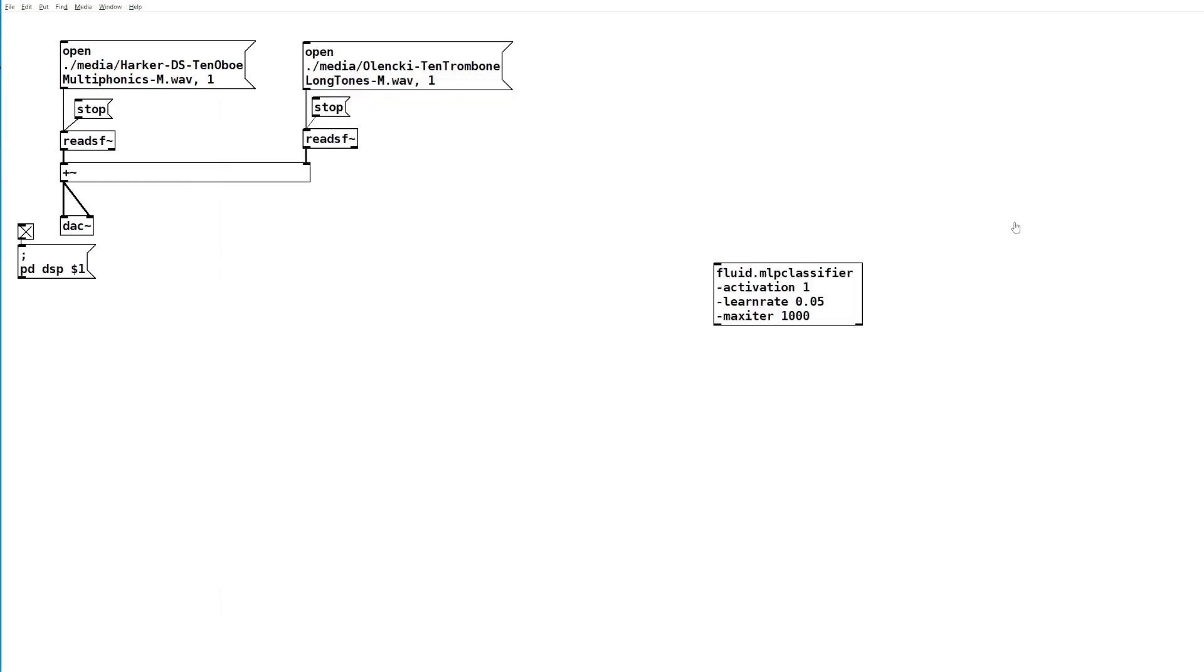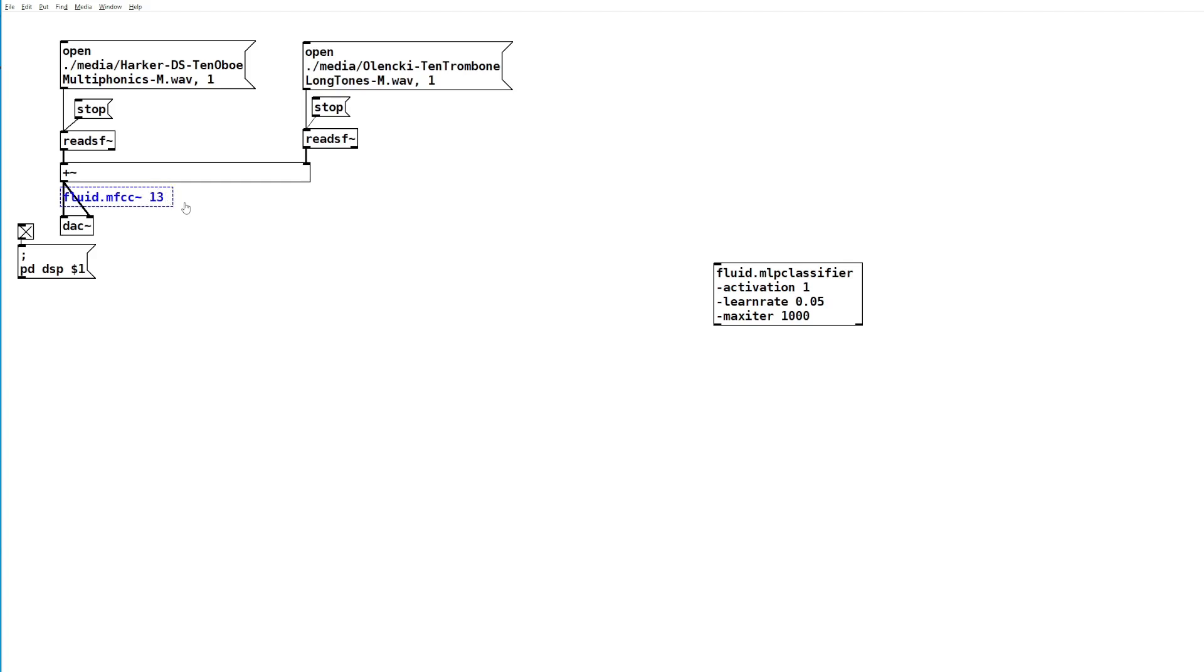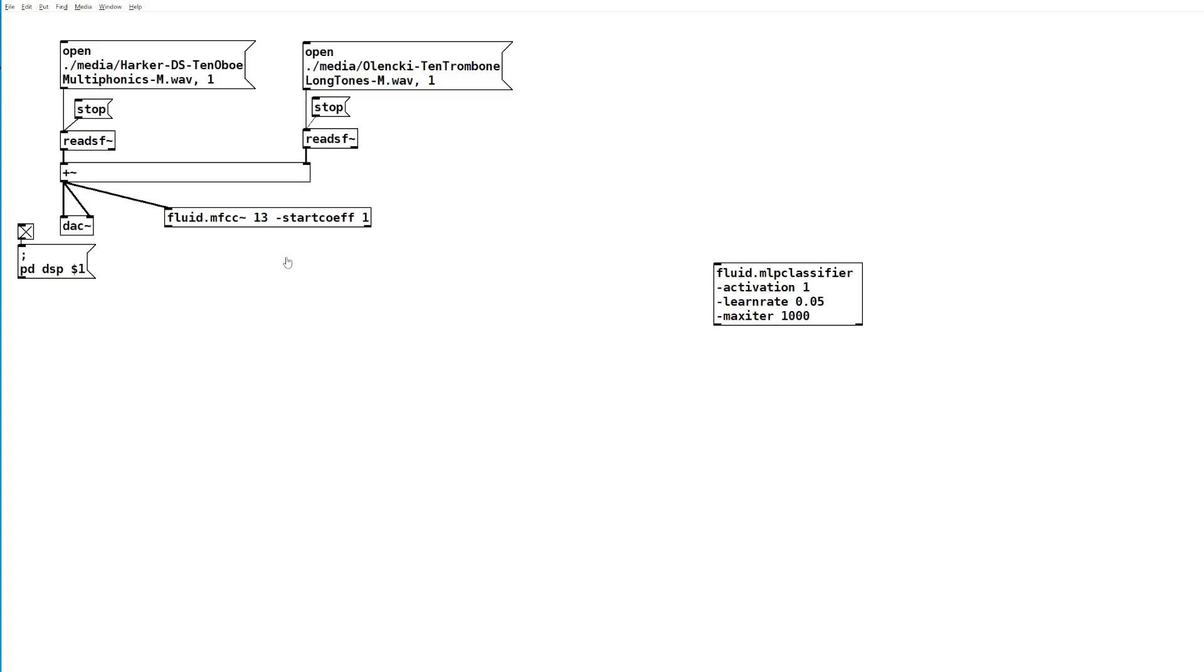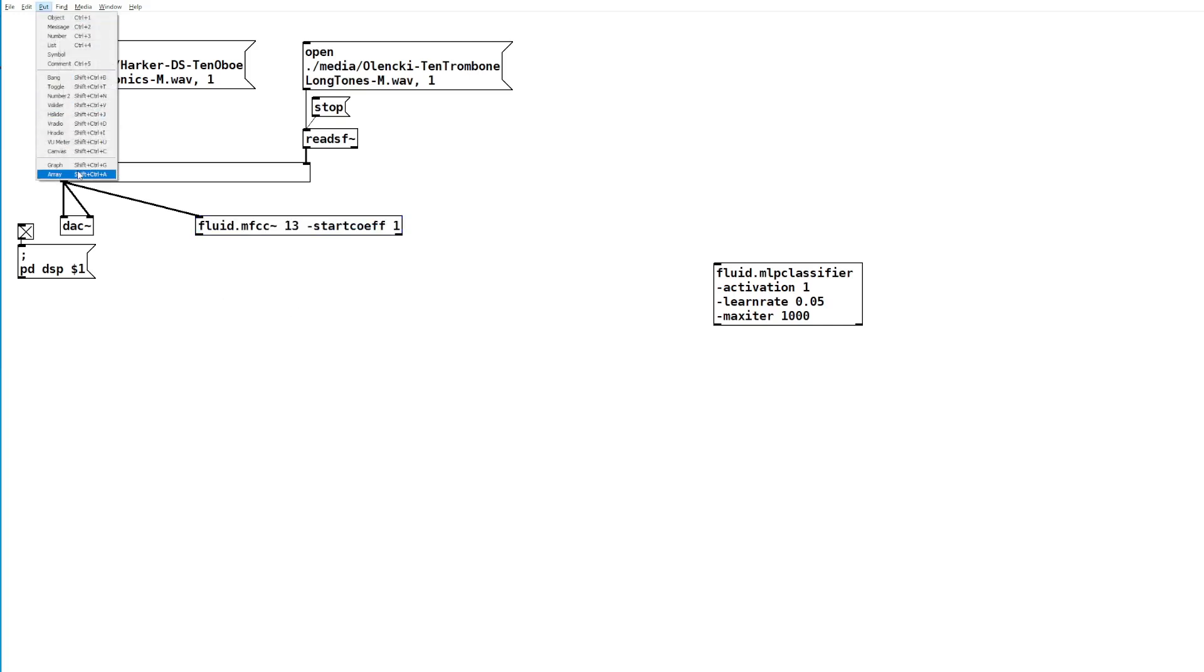For now we're just going to go into how to use it. First, we're going to get our incoming audio signal into a more useful form. For that, we're going to use the fluid.mfcc object, that's Mel Frequency Cepstral Coefficients. It describes the timbral makeup of an audio signal. We're going to ask for 13 coefficients and tell it to ignore coefficient 0 because that just tells us the gain of the incoming signal, which tells us nothing about the timbral makeup.